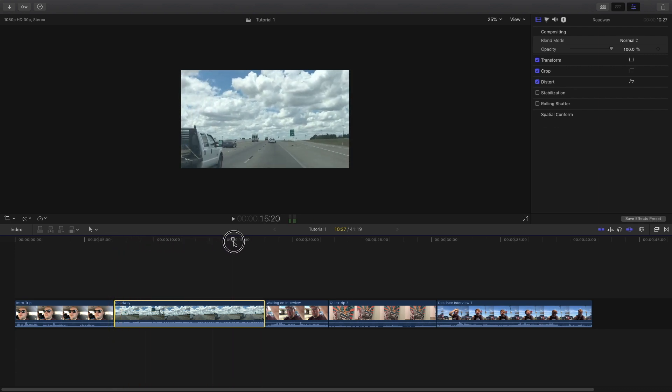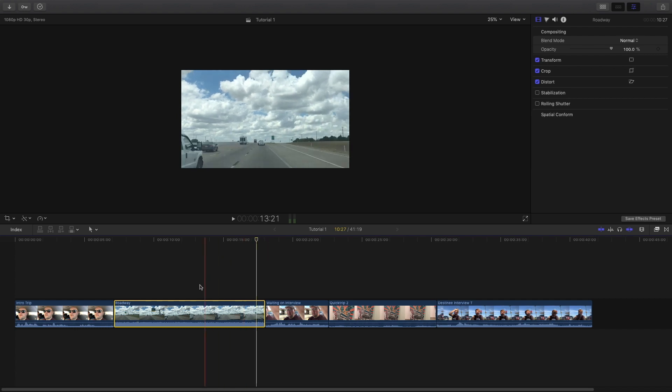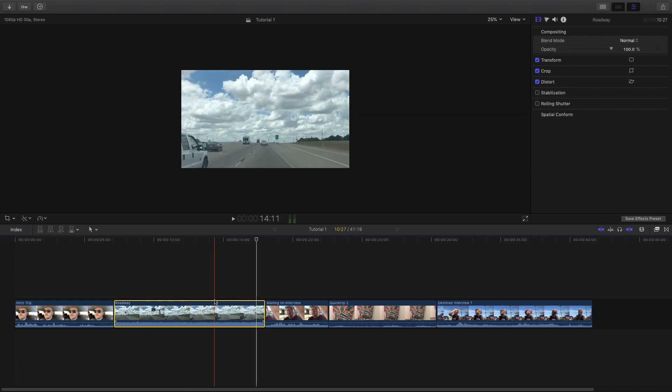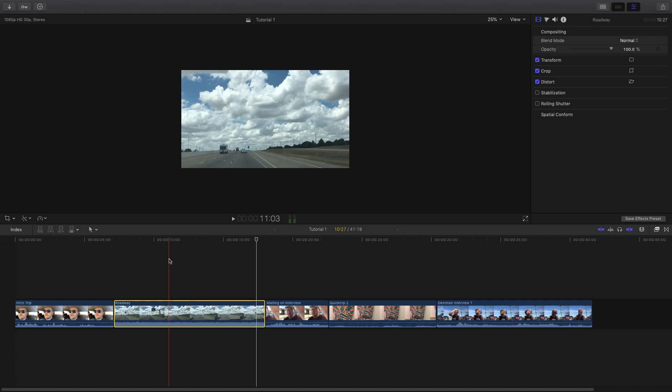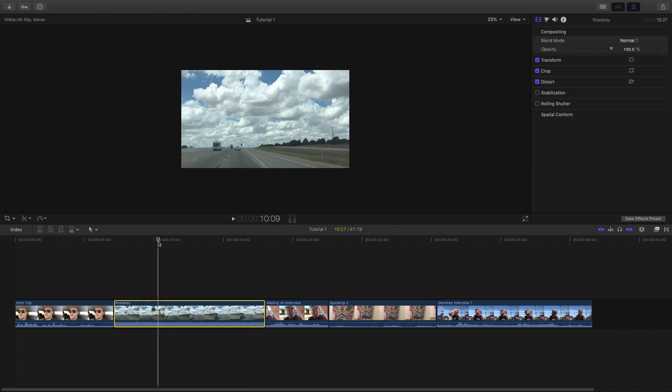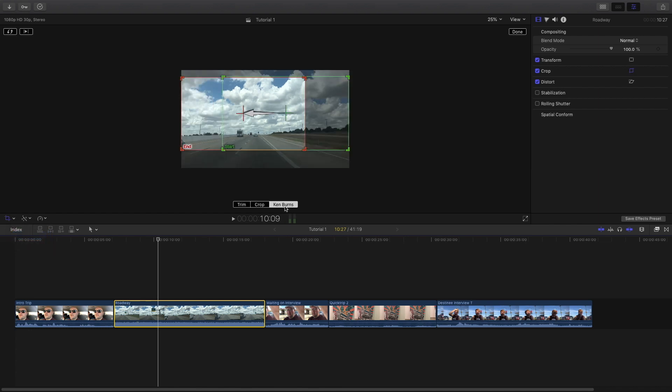Anytime you crop you're taking some of the image away and it can pixelate if you're not careful, but this is a good way to do it and not worry about that. All right, so there's a couple of ideas, you know, as well that could just as easily be a tilt.